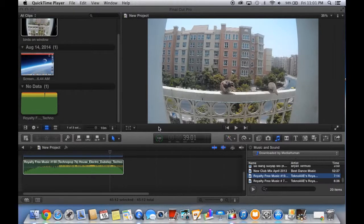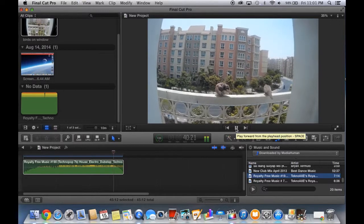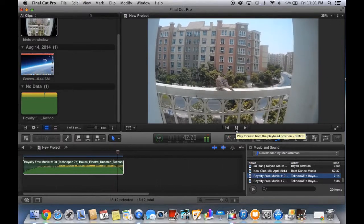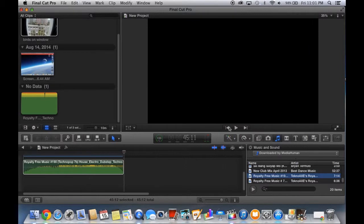Hello guys, good afternoon. Today I'm going to show you how to upload a video to YouTube the fastest way. As you can see, I'm editing this video right now. I'll show you some preview. This bird — I saw it on my window and I took this video. So it's done.